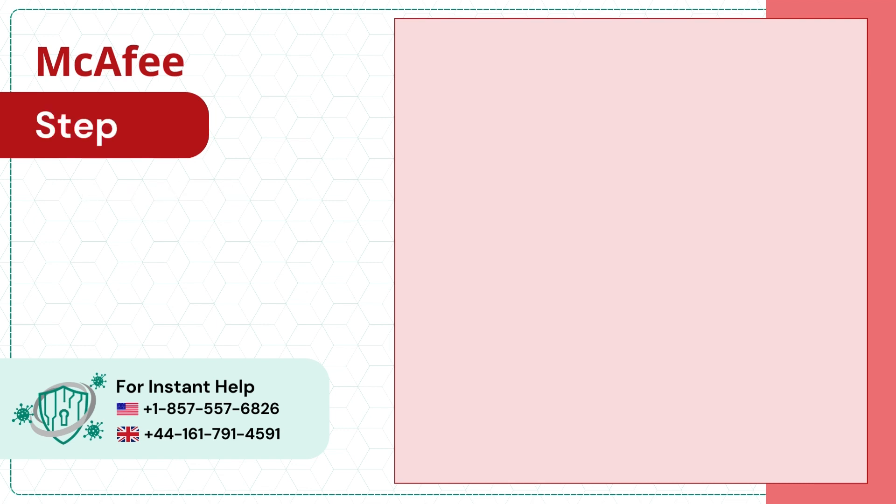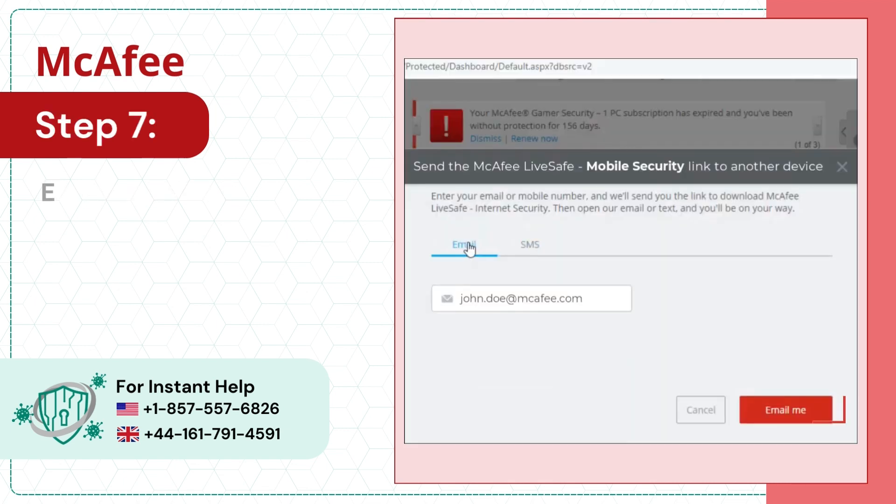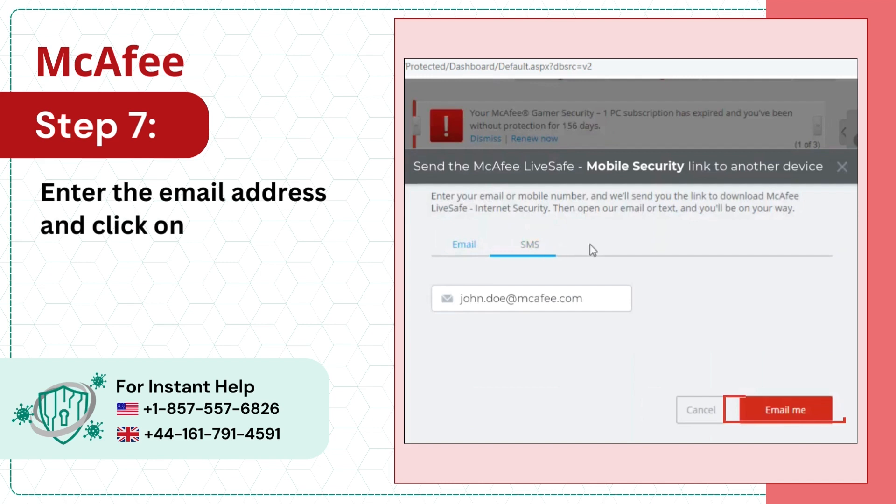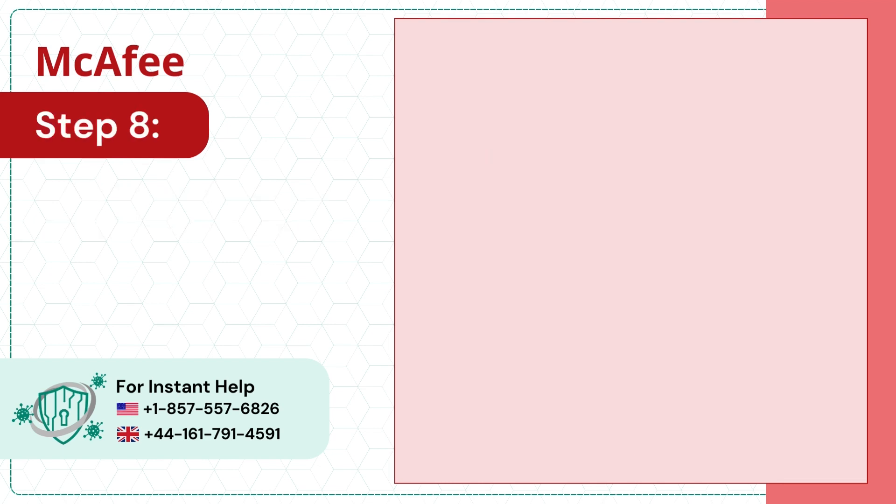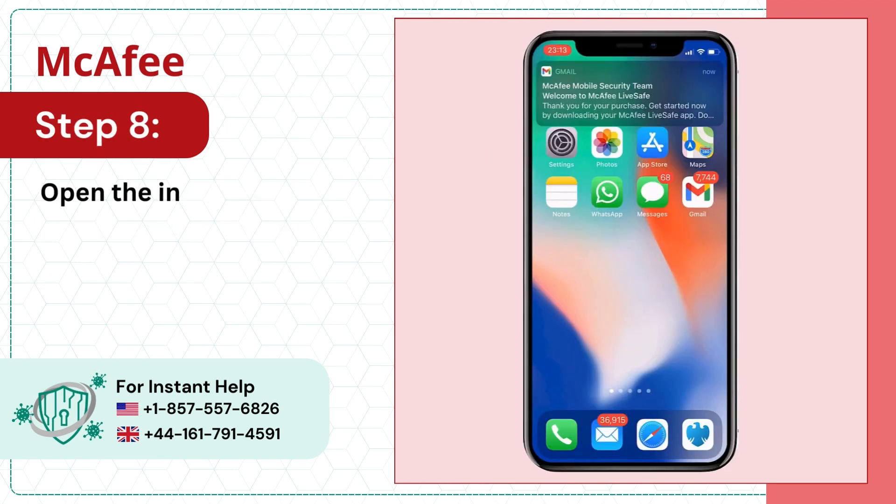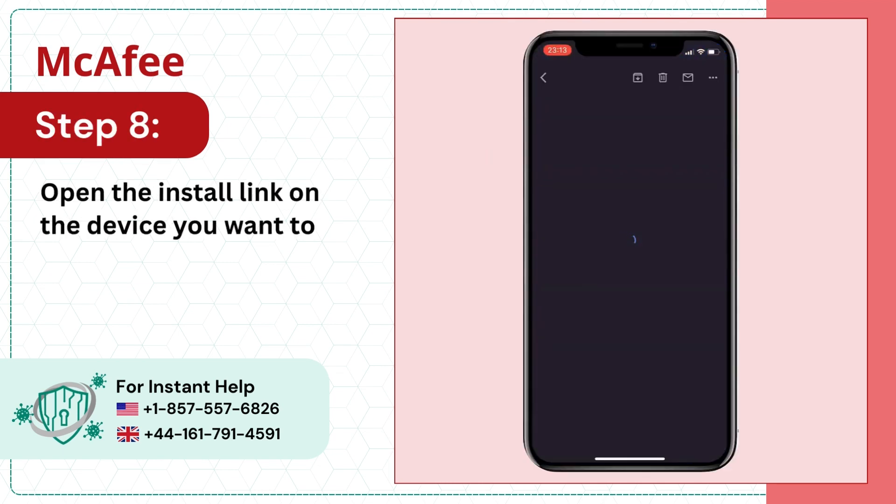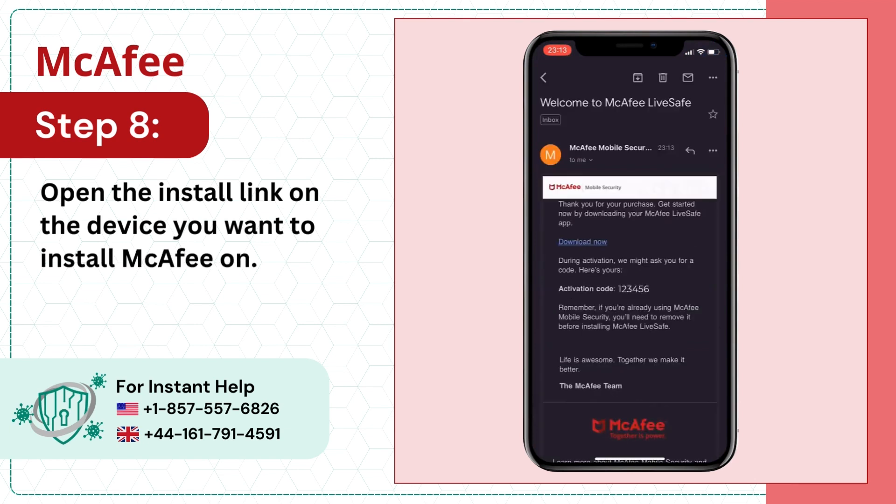Step 7: Enter the email address and click on email me. Step 8: Open the install link on the device you want to install McAfee on.